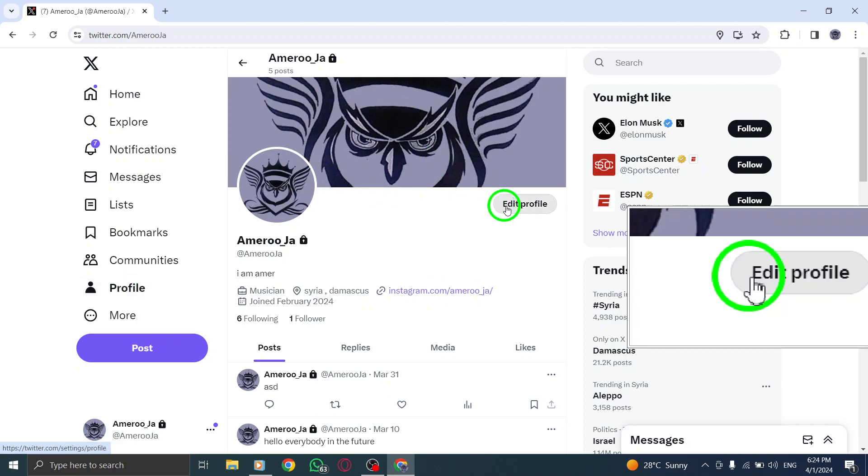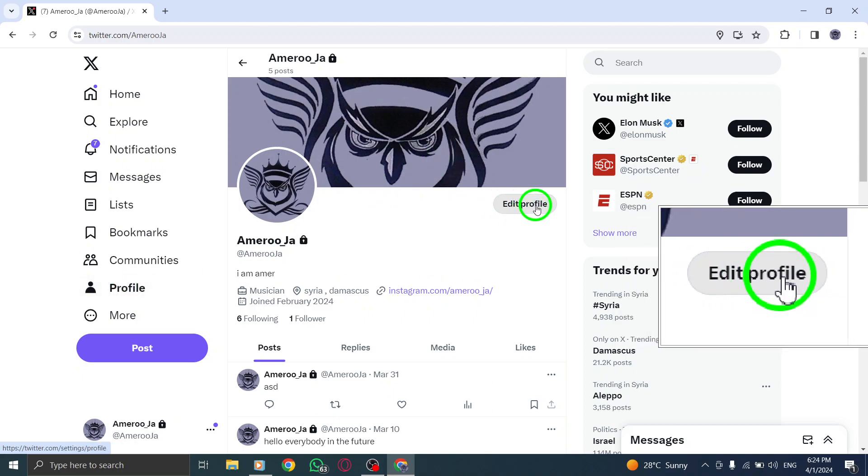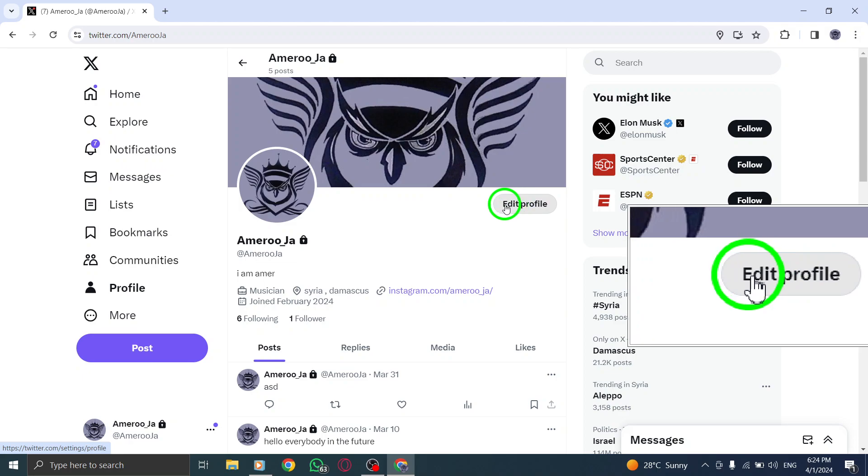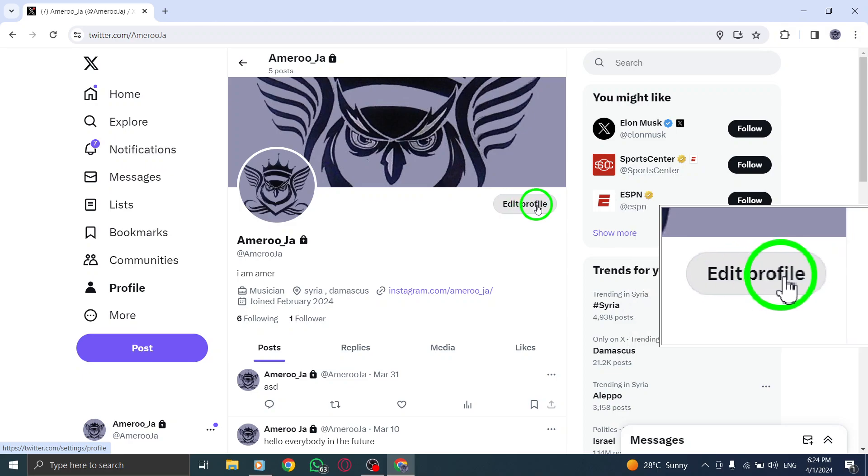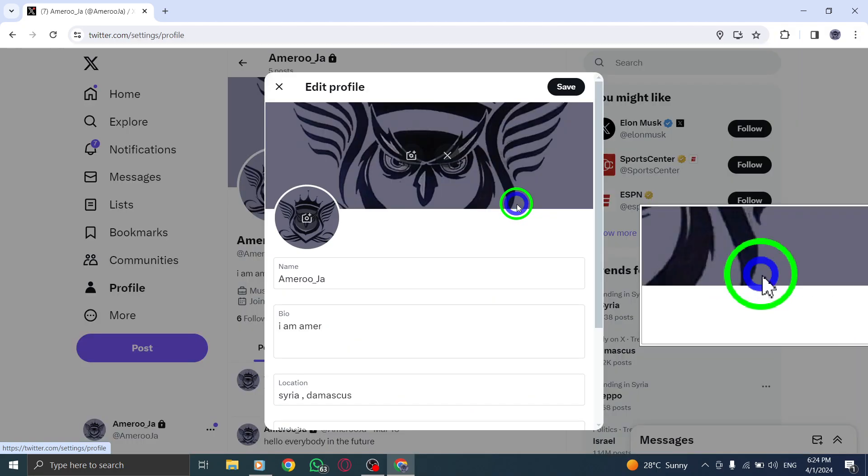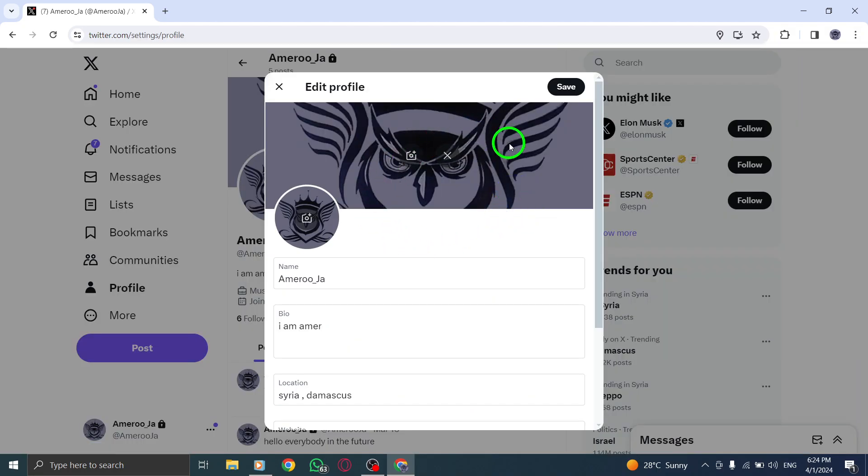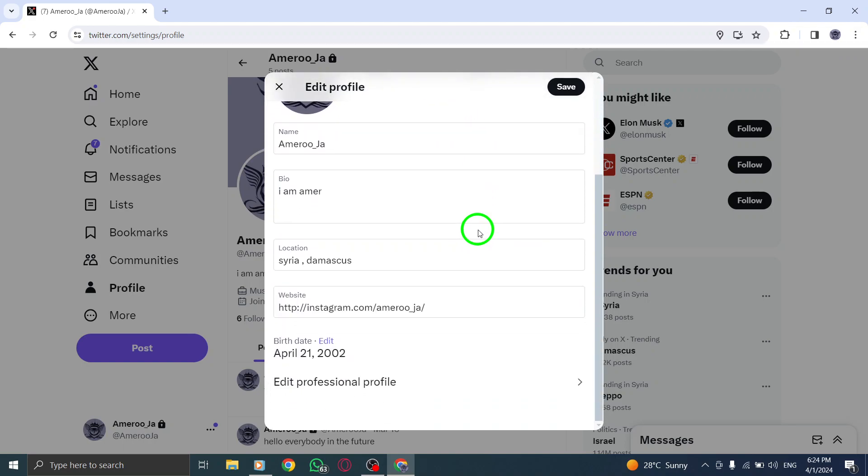Next, locate and click on the Edit Profile button in the top right corner. This will take you to the section where you can make changes to your profile information.